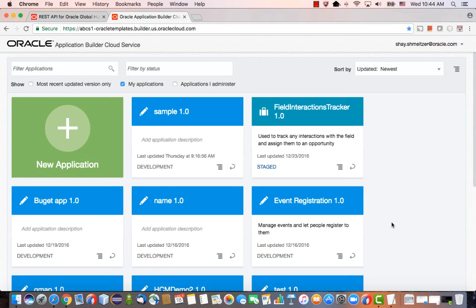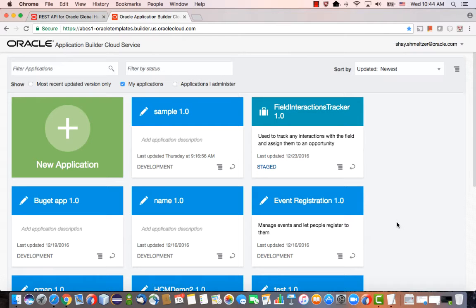So in this demonstration, we're going to show you how to build an application that interacts with Oracle HCM, a SaaS application, using Oracle Application Builder Cloud Service.